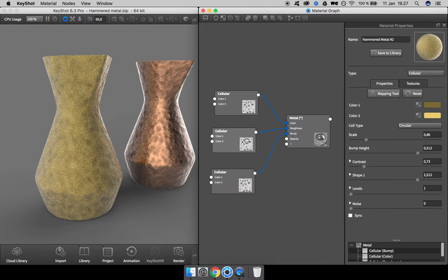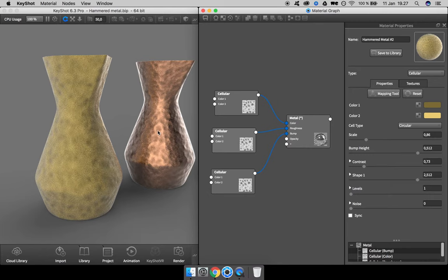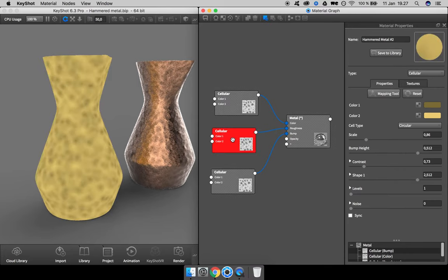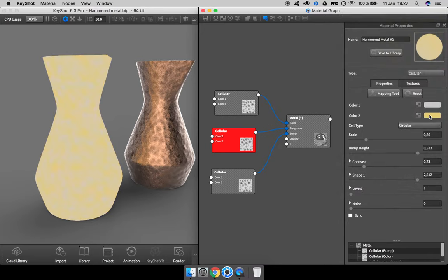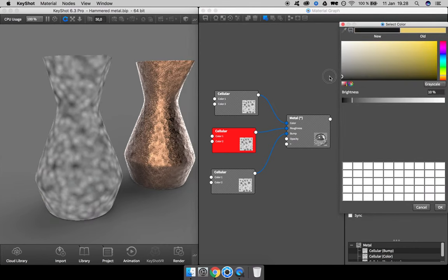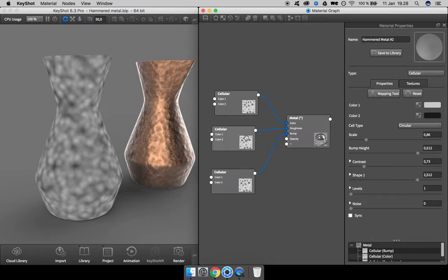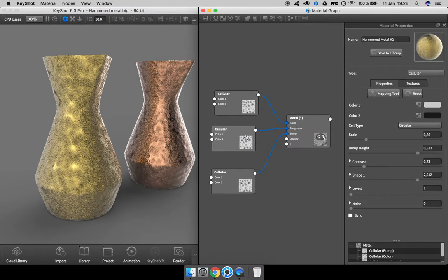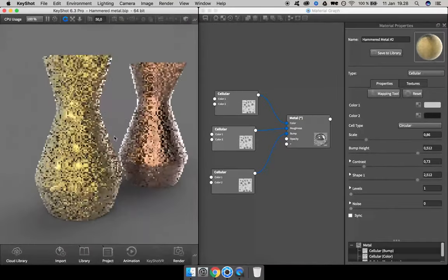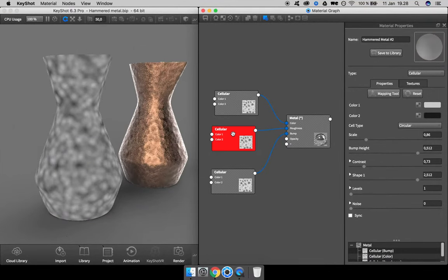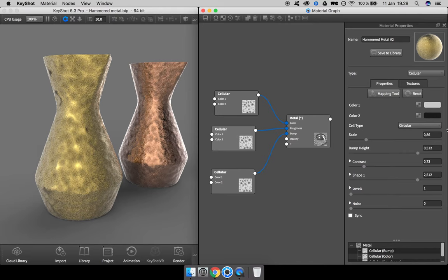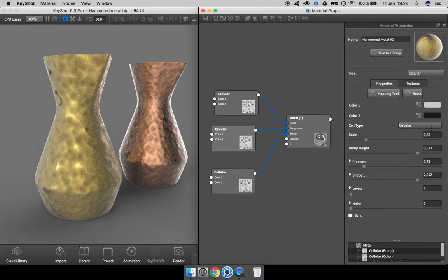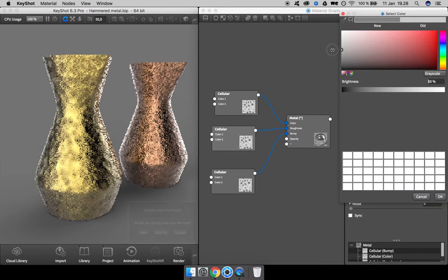What we want here is to have the dents rougher and the edges of the dents less rough. To do so, we need the dents to be brighter and the edges to be darker.